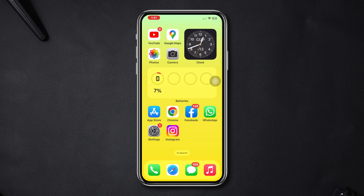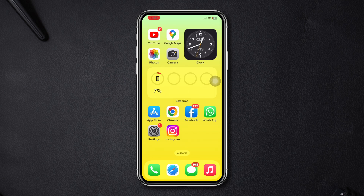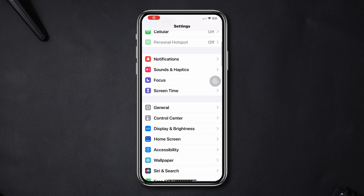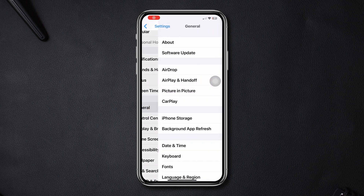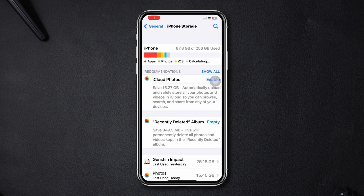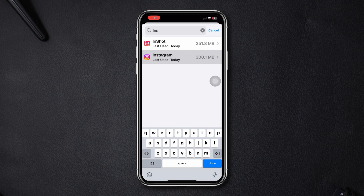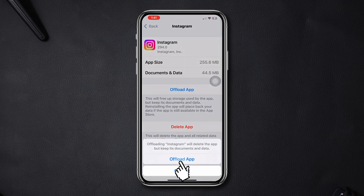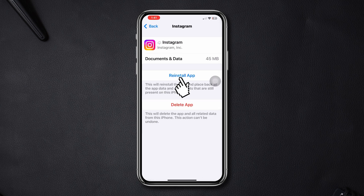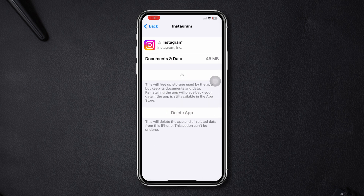Solution 3: offload the app. Open Settings, scroll down, tap General, then tap iPhone Storage. Find Instagram, tap Offload App, then tap Offload App again to confirm, and then reinstall the app.